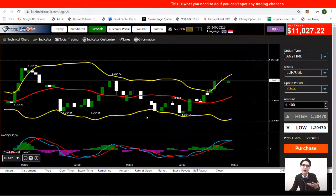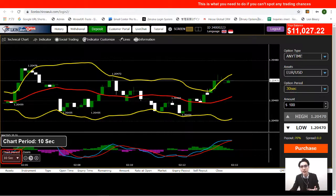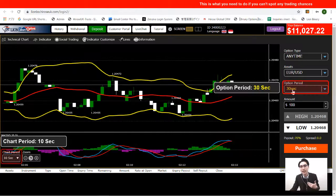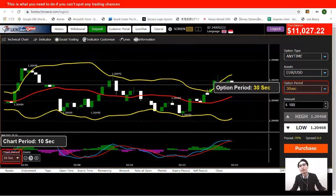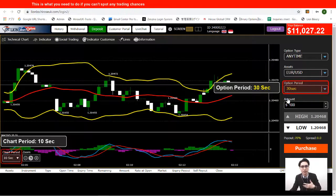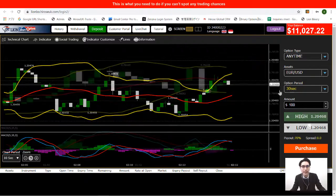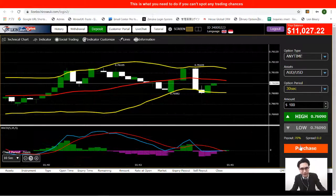The first chart period I'm going to use is a 10-second chart, and I'll be trading with a 30-second option to match the chart period. Now let's take a look at the trades.